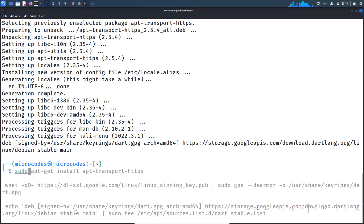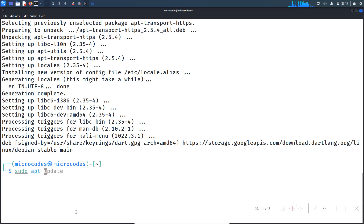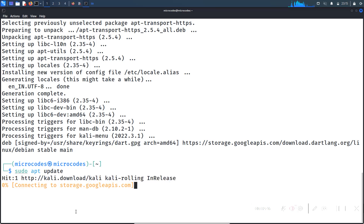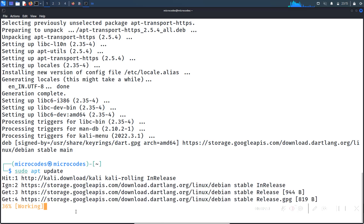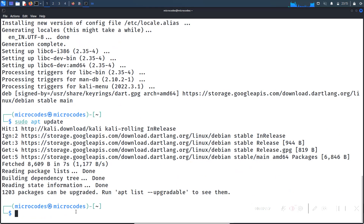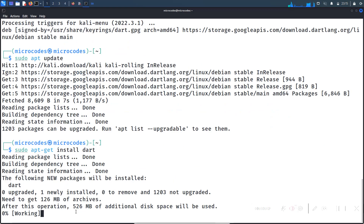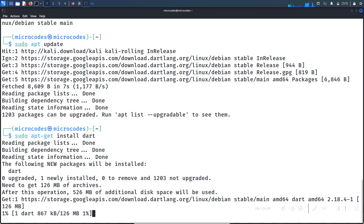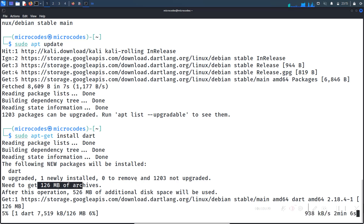Now type 'sudo apt update' and hit enter — it will fetch all the local repositories for us. Once that is done, paste the command 'sudo apt install dart', hit Y, and as you can see it will download around 126 MB of packages. I will pause the video until this process is complete.